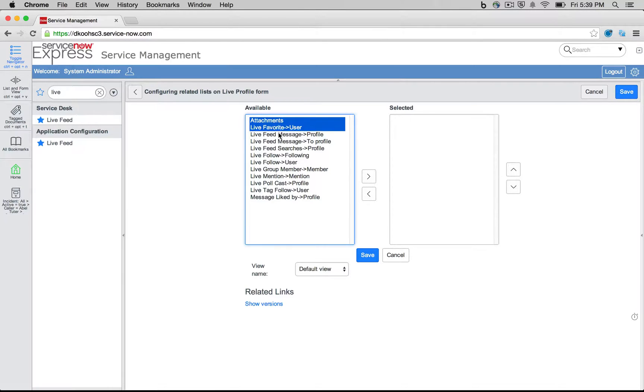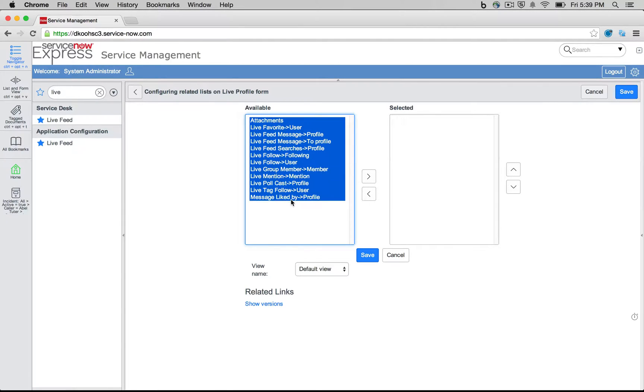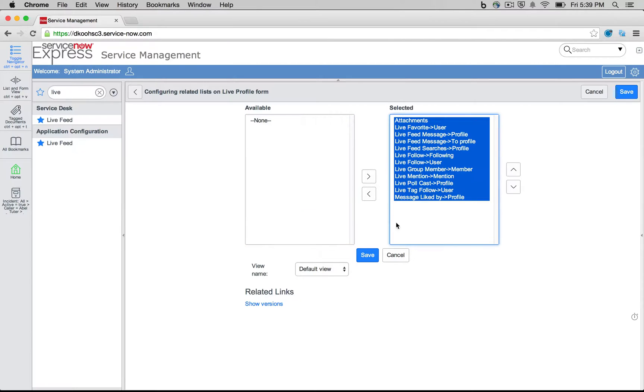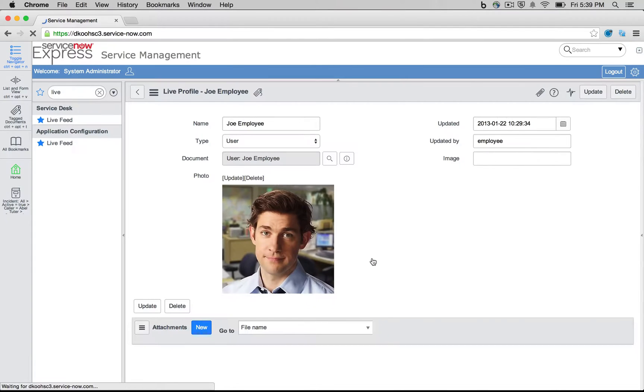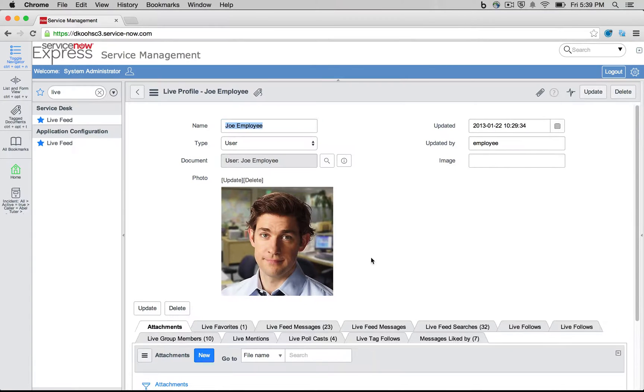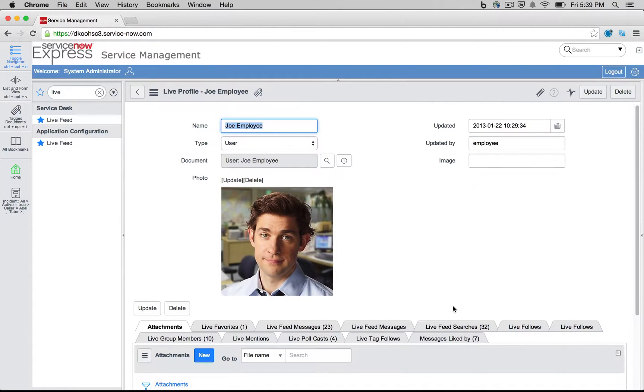We can right-click configure the related lists and add some of these related live feed lists here. So I'm going to go ahead, I'm just going to add all of them so we can see it for demonstration purposes. But depending on the live feed information that you need to move over, it's very useful to pull that and add these related lists.